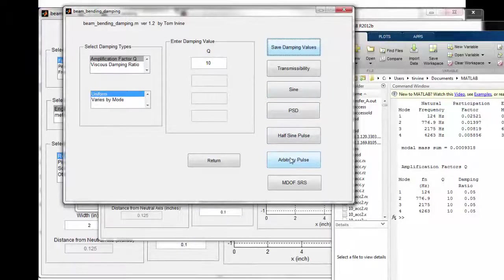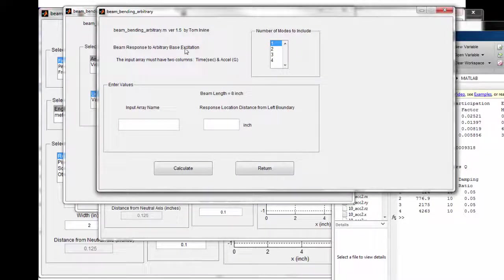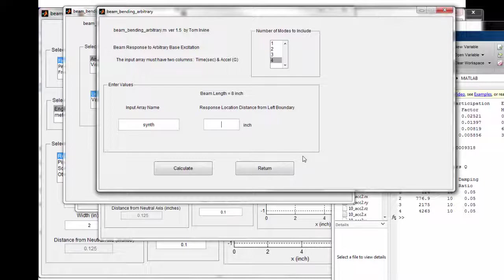Now let's go to arbitrary pulse — we're applying an arbitrary pulse as an enforced acceleration to the beam. Under 'beam response to arbitrary base excitation,' the input array must have two columns: time in seconds and acceleration in G. We select all four modes; the dialog already knows we have an 8-inch beam. The input array is 'synth,' our synthesized time history. For the response location, we type zero — corresponding to the fixed boundary — and calculate.